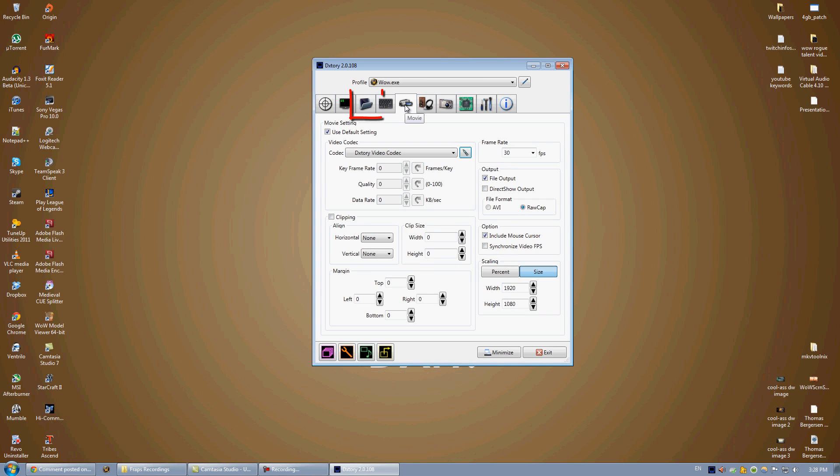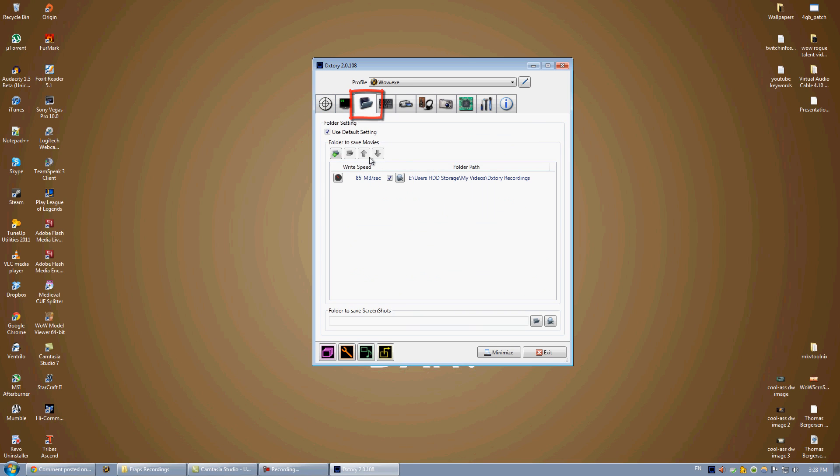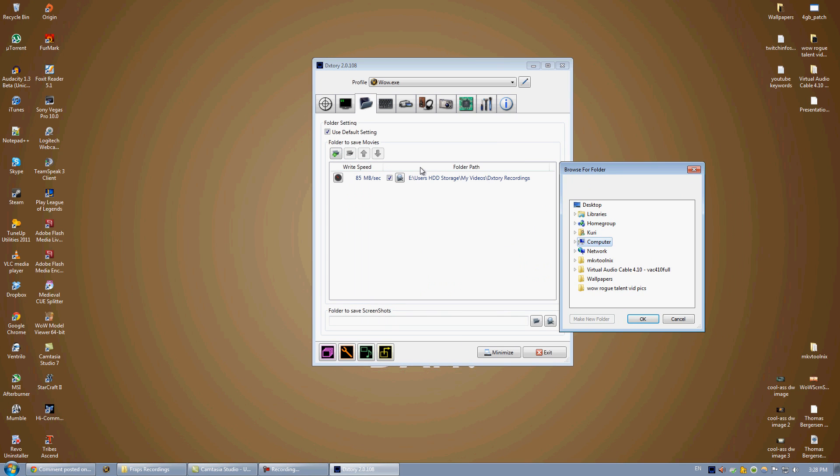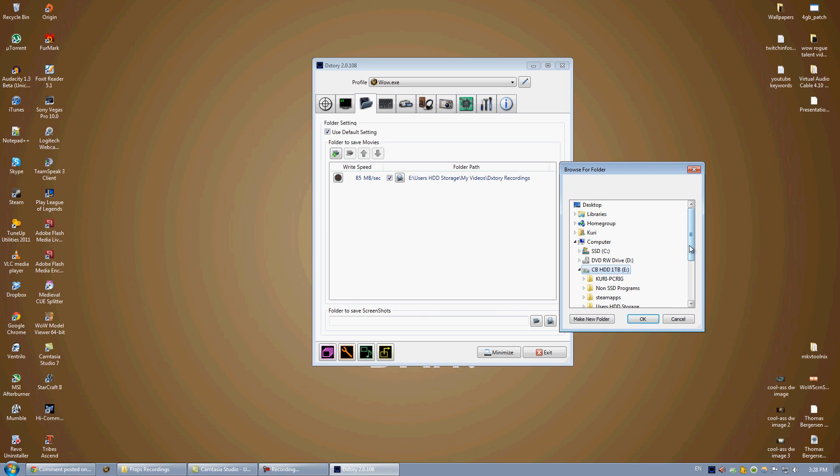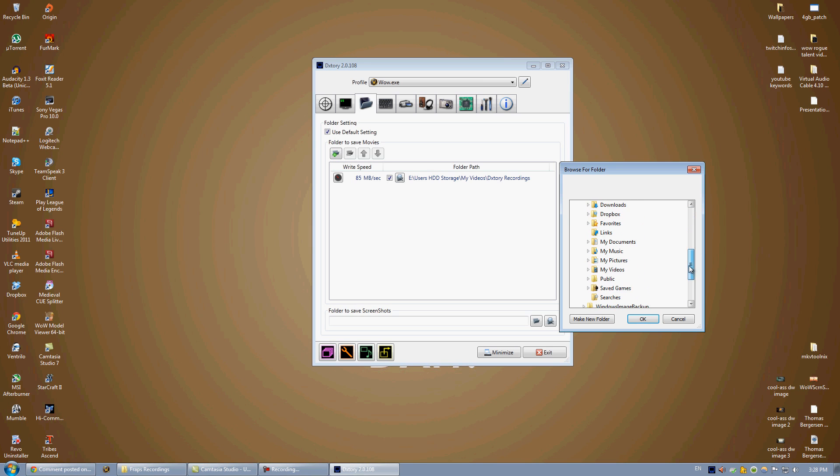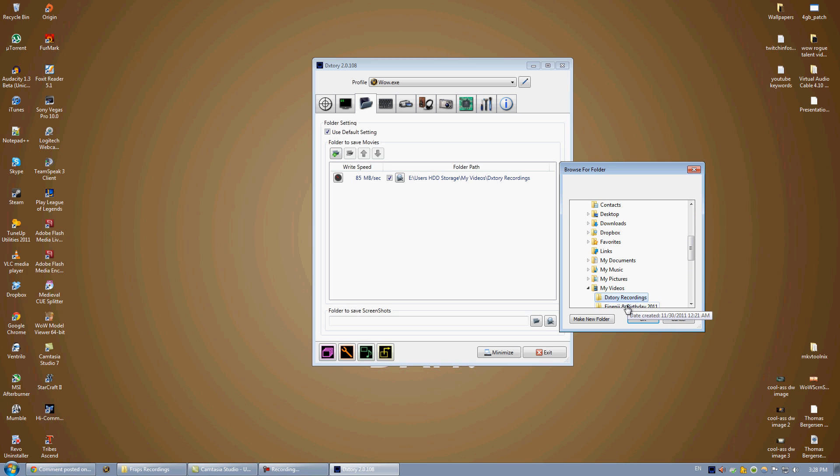So next, we're going to go over to the folder tab. The first two are unrelated. So the folder tab, you need to add a new folder. You need to find what folder you want to save it to. So you can see my current folder path is E, Users, My Videos, DXToryRecordings. So let's go locate that really quick. And once I find it, this is where I'm going to be saving all my videos to.